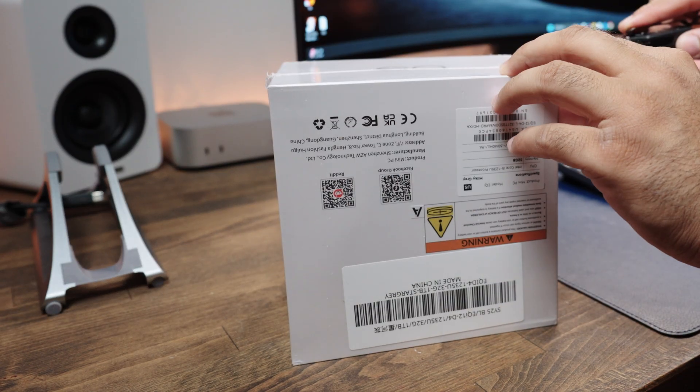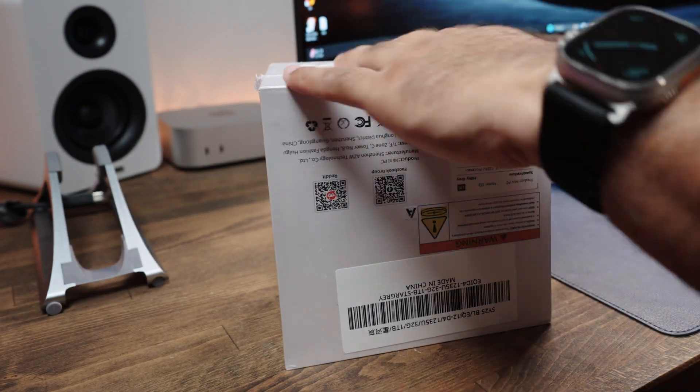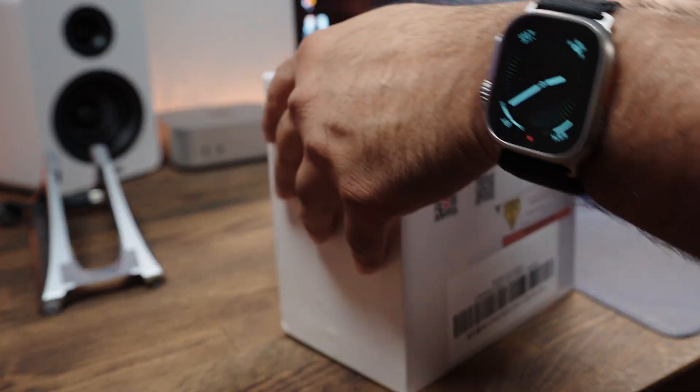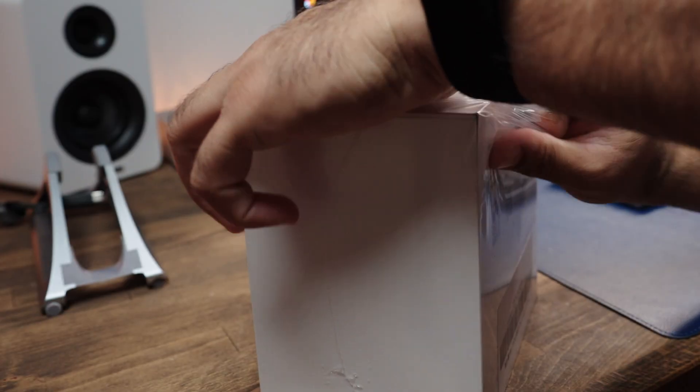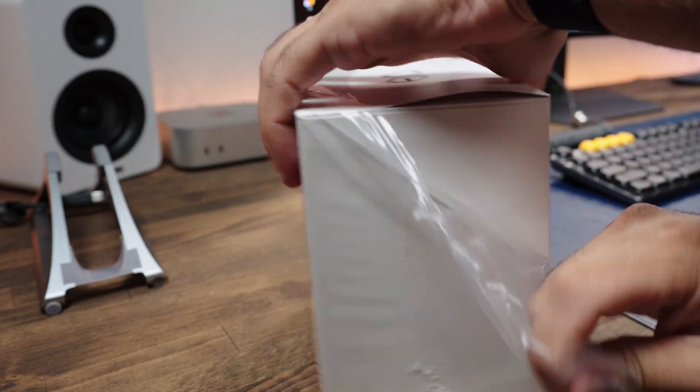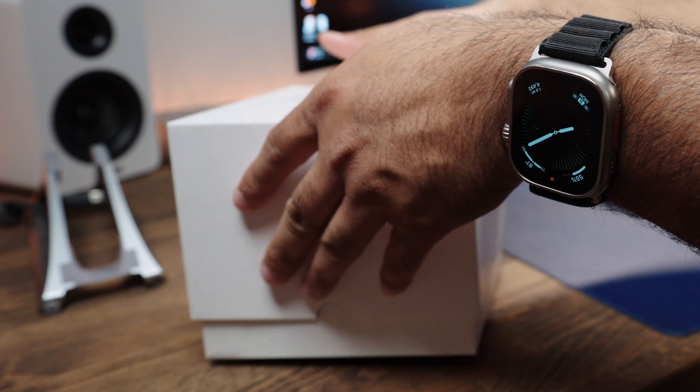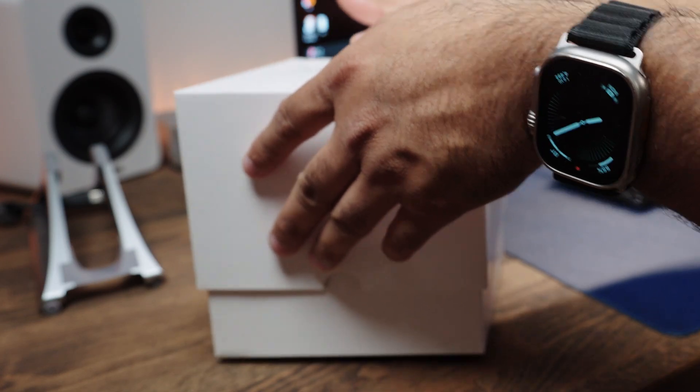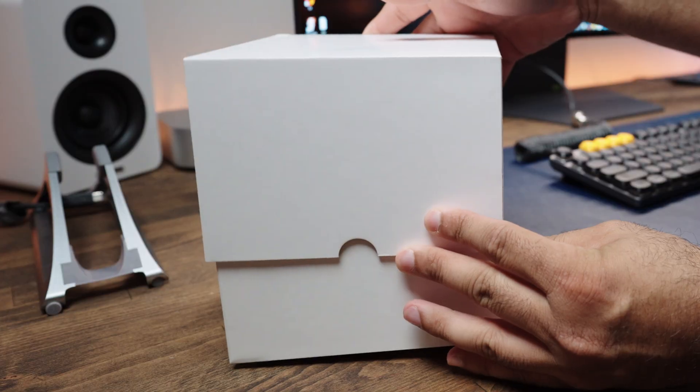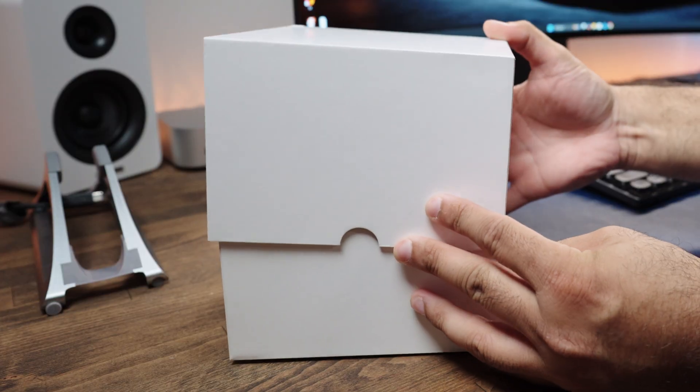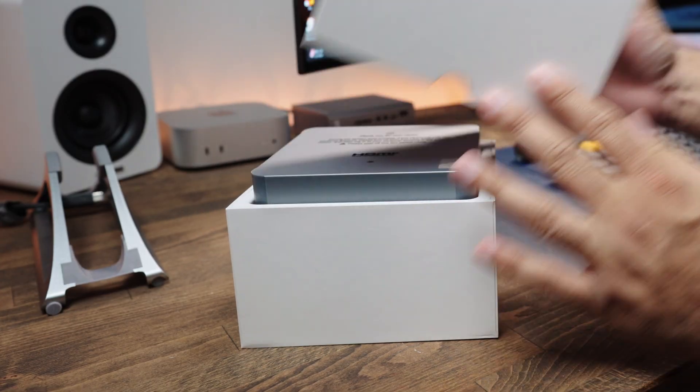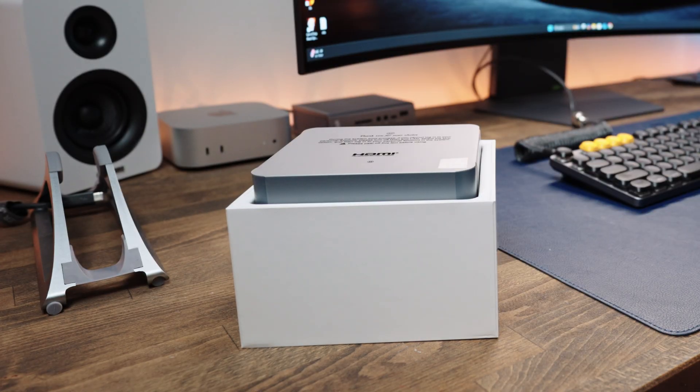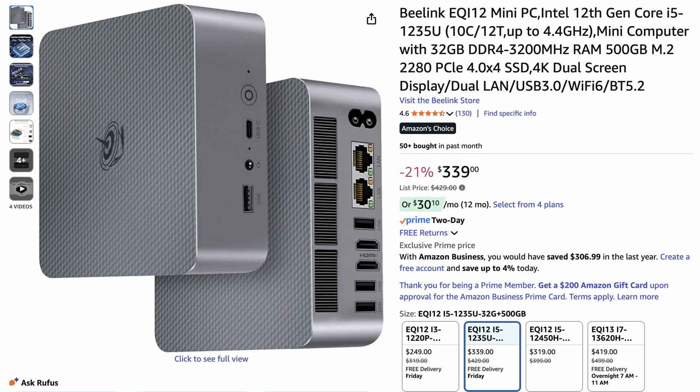This is an Intel Core i5-1235U processor. This also comes with 32GB of DDR4 RAM, and it also comes with 1TB of NVMe SSD. So overall, this is a very well-specced mini PC. And as for pricing, this is currently running for $340 on Amazon.